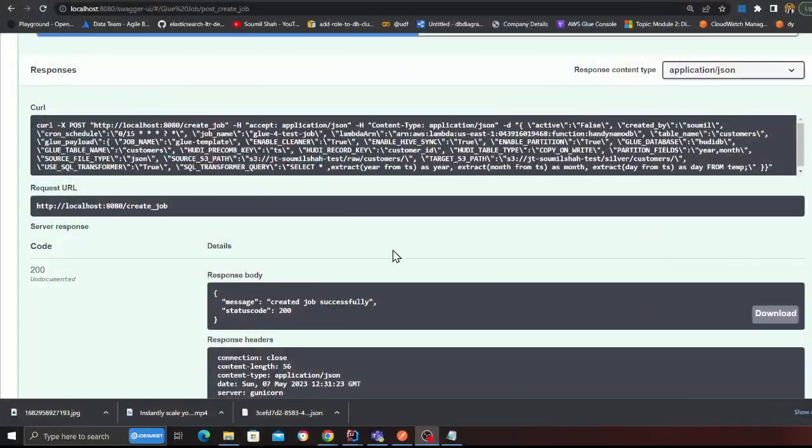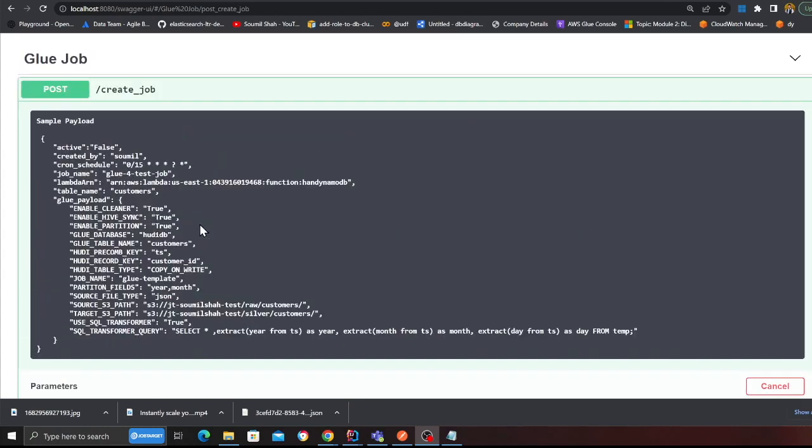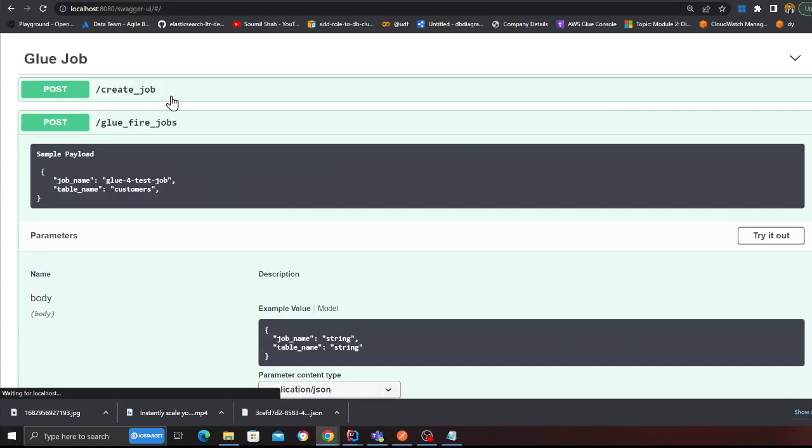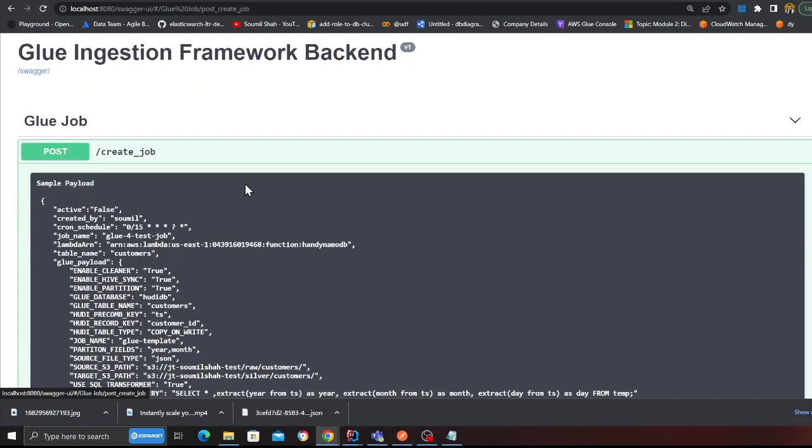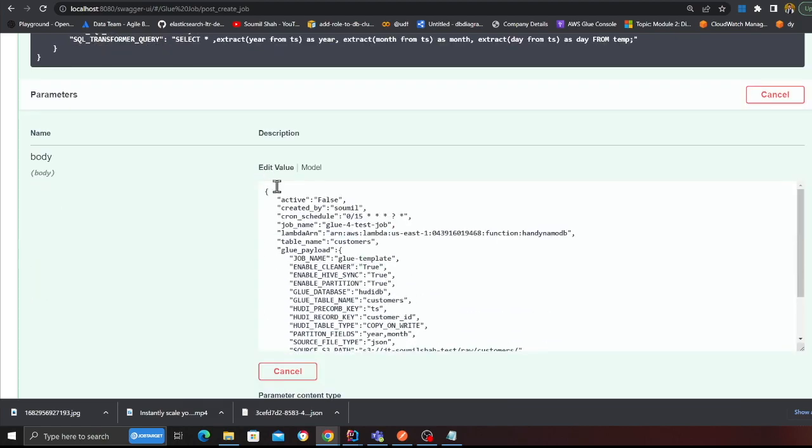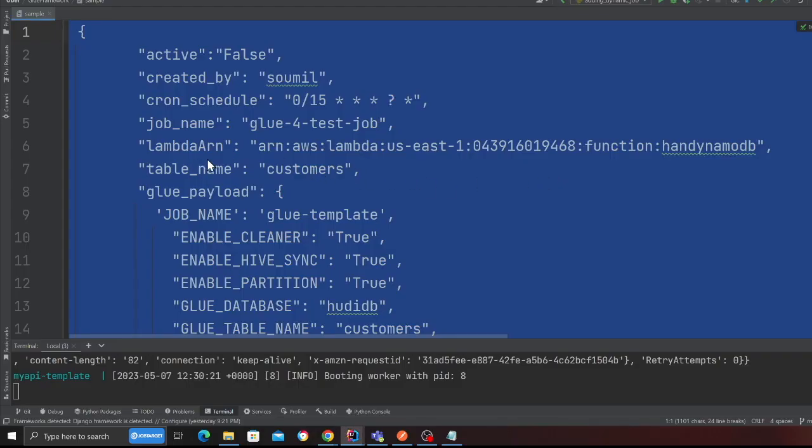Let me show you the steps here. Let's take a look at the Swagger UI interface now. So I'm going to share my screen quickly. This is the Swagger UI where the user can fire jobs and create a new ingestion job. This is how the payload looks like. I'm going to walk you over the payload shortly.